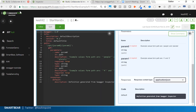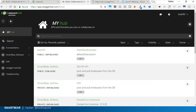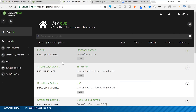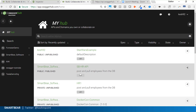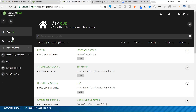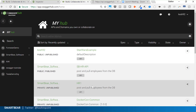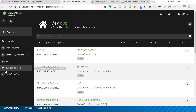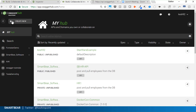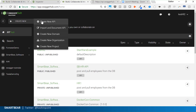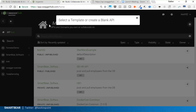This is the SwaggerHub interface. SwaggerHub is the API design and documentation platform built by the same team behind Swagger. Here you can access all the APIs you've created or collaborated on, and on the left are the organizations or teams you belong to. We also offer a regular SwaggerHub 101 session, which is bi-weekly.